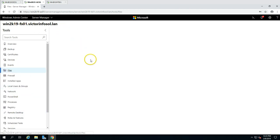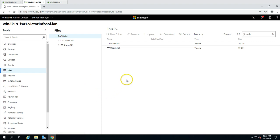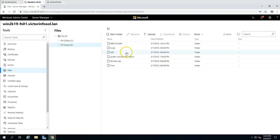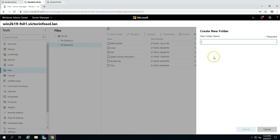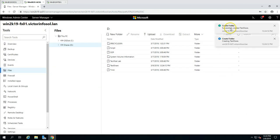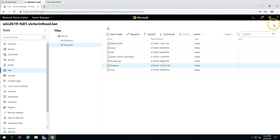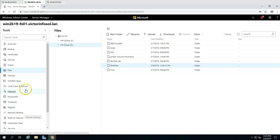Since this is a file server, I'm going to show you how you can create file shares from here. I'm going to the D drive and creating a folder called 'test share' and clicking Submit. You can see it's creating the test share folder and it has been created. Here is the folder we just created.